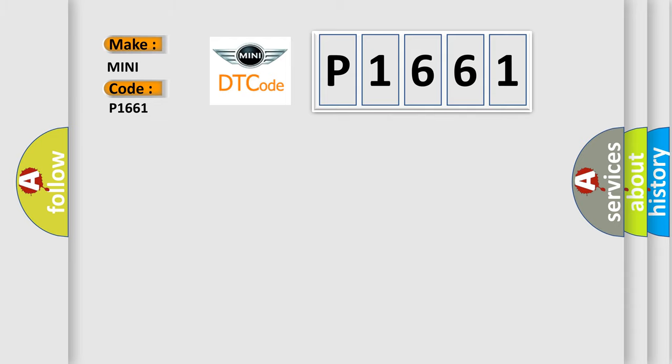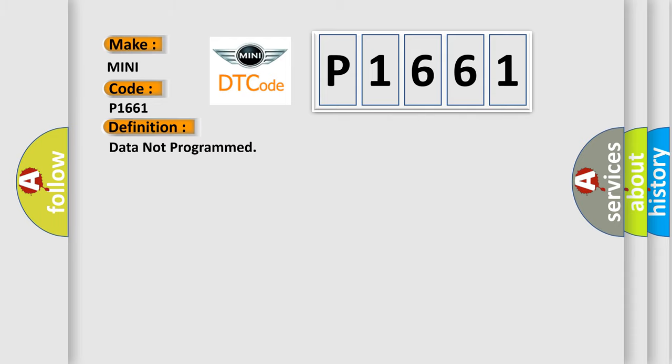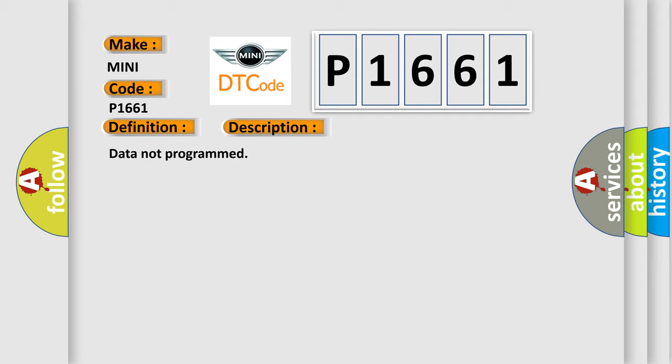The basic definition is: Data not programmed. And now this is a short description of this DTC code. Data not programmed. This diagnostic error occurs most often in these cases.